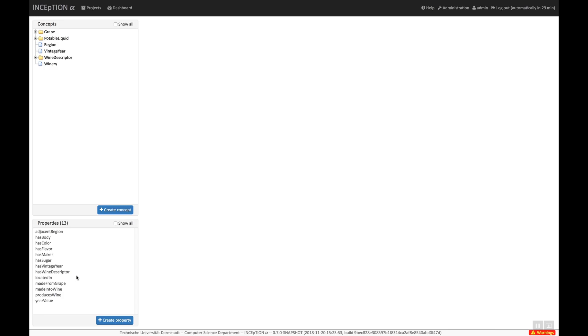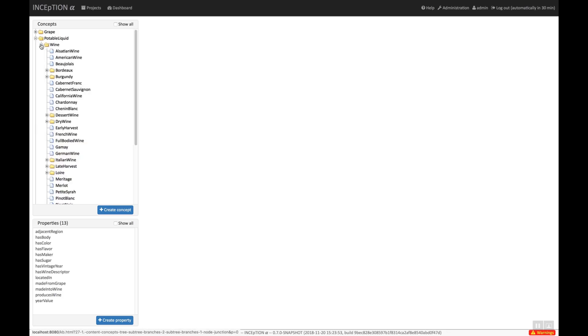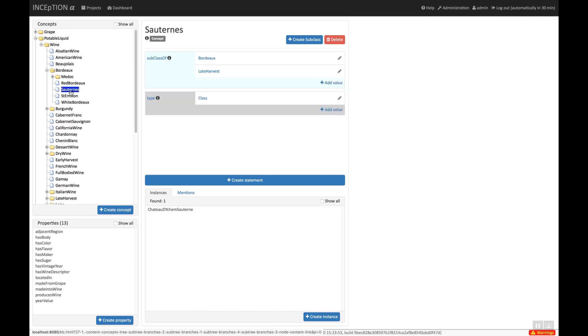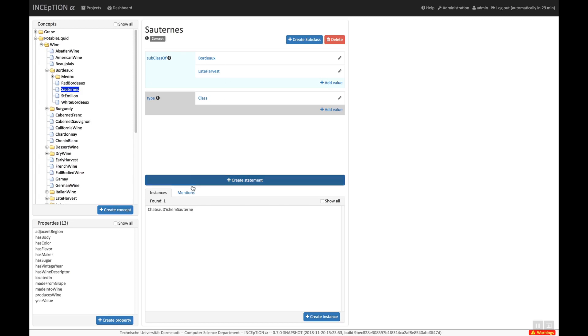When we select a class, we can see its details, such as labels, descriptions, super classes, and any other statements made about the class. By linking a mention to a knowledge base item, such as a class, we essentially introduce a cross-document coreference. The mentions participating in such a coreference are shown on the Mention tab.